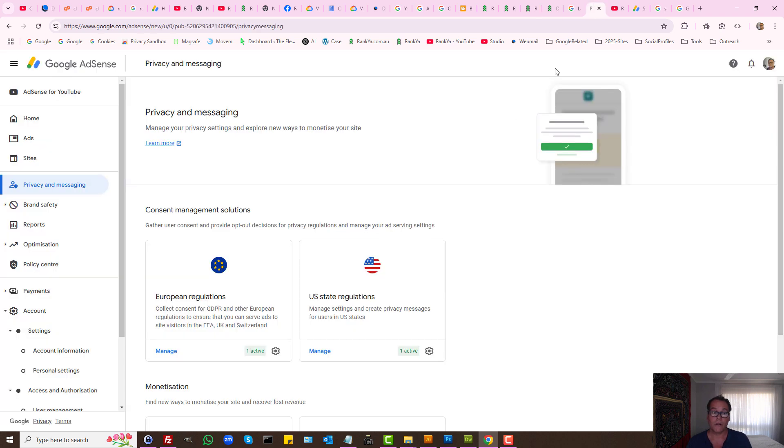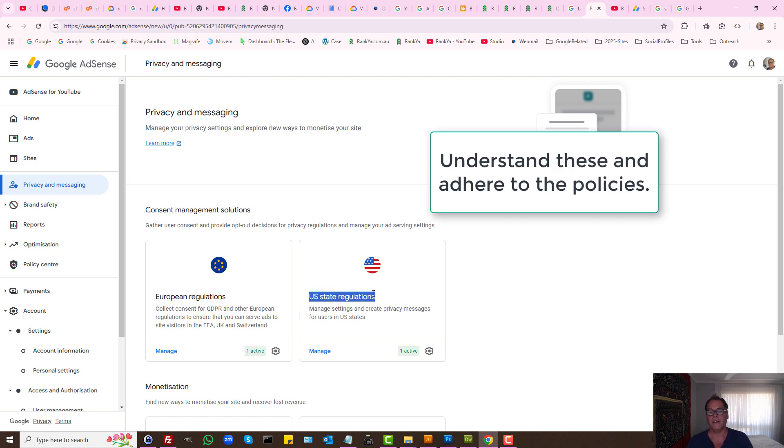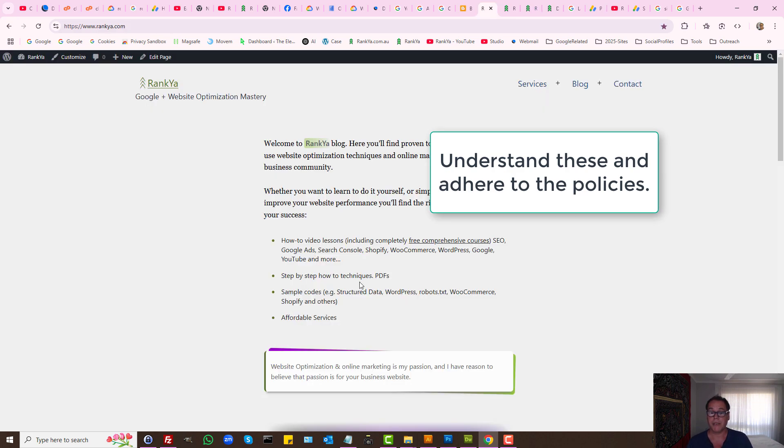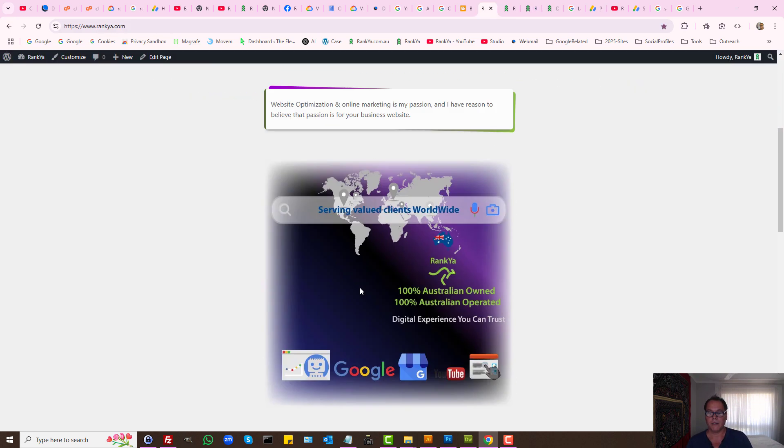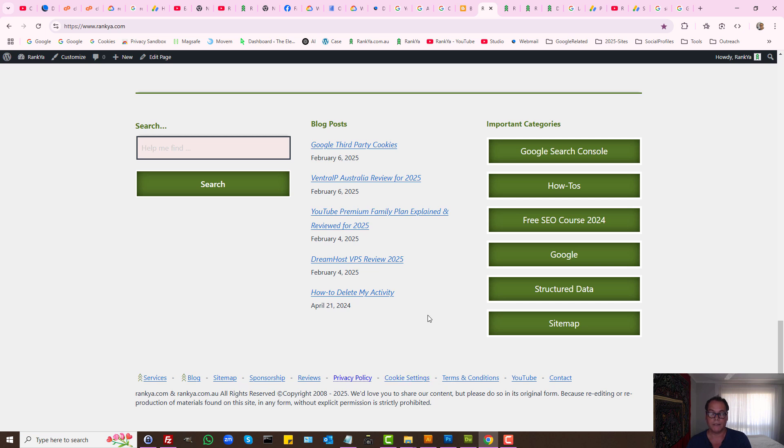Also in your Google AdSense account, you have European regulations or different regulations. That means you should thoroughly have a cookie policy and clearly define as to what it is that you're doing on your website in terms of serving ads.